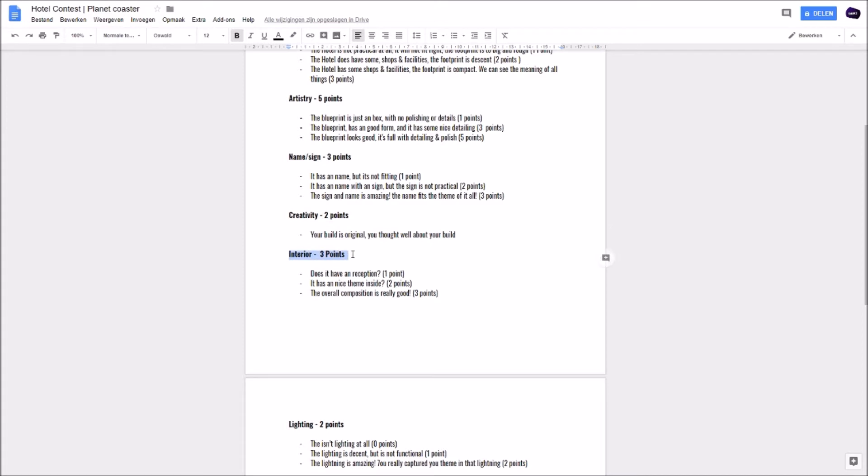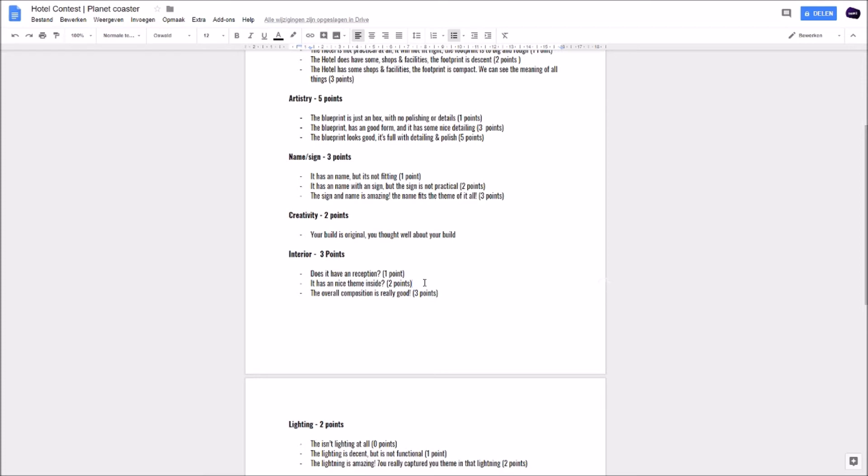The interior. Yes guys, we want to see the interior. Maybe make a reception where you can check in and check out. If you got that you will get one point. And if you add a nice theme inside with a bar or something, you will get two points. And if it's all fitting really nice, a nice overall composition, it's really good, you will get three out of three points.